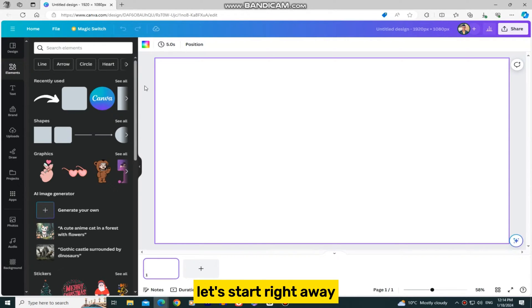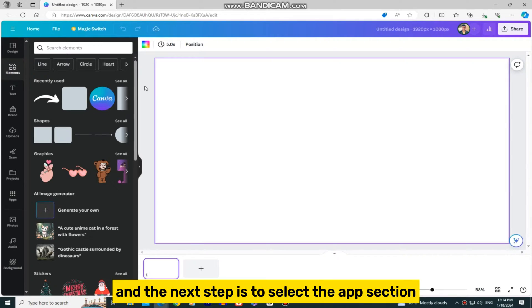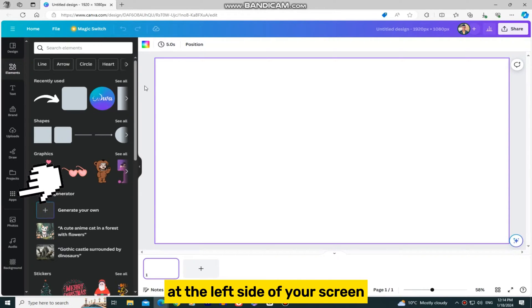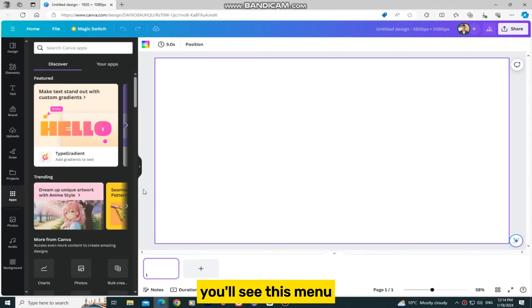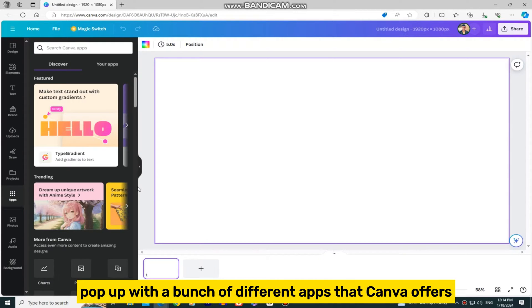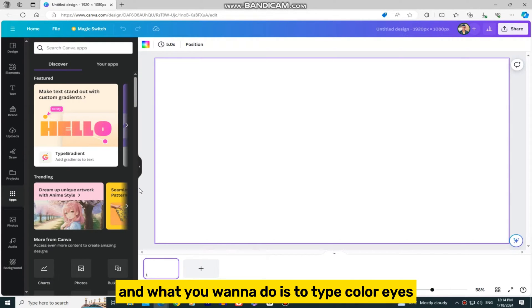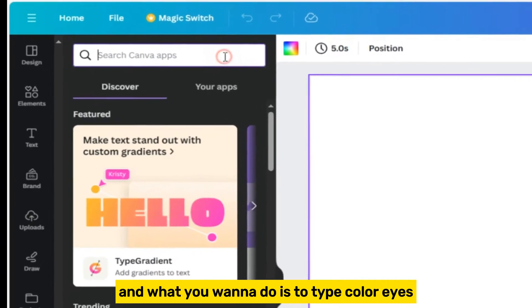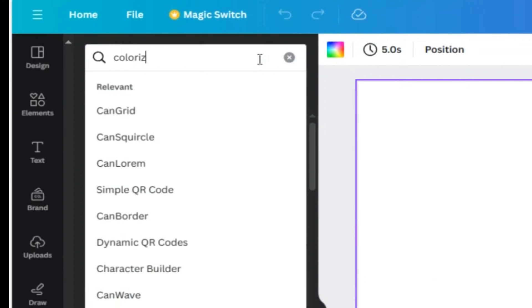Let's start right away. We will first create a new project in Canva, and the next step is to select the Apps section at the left side of your screen. You'll see this menu pop up with a bunch of different apps that Canva offers, and what you want to do is to type Colorize in the search bar at the top.